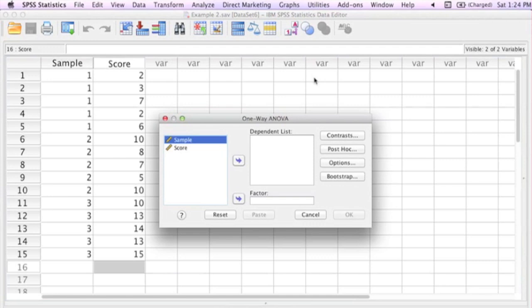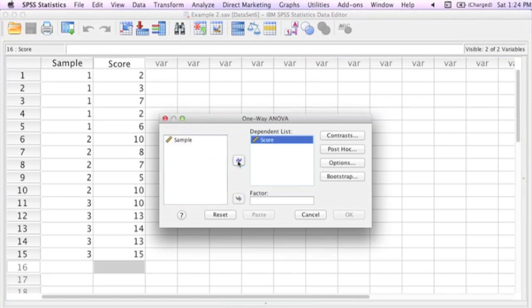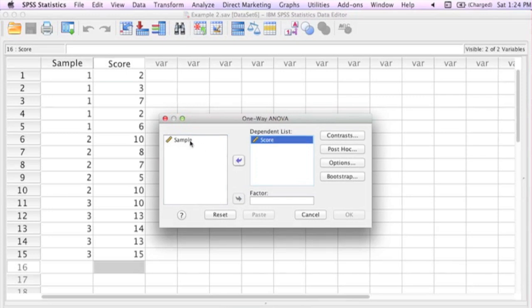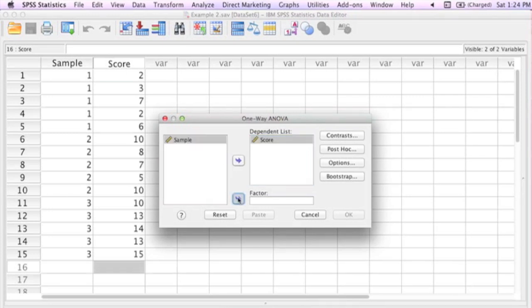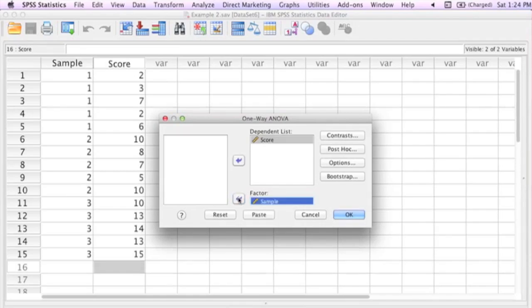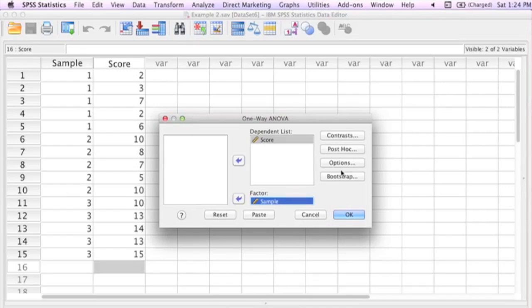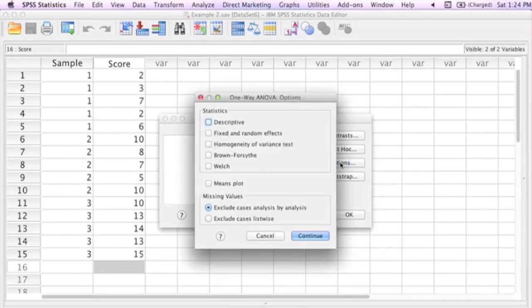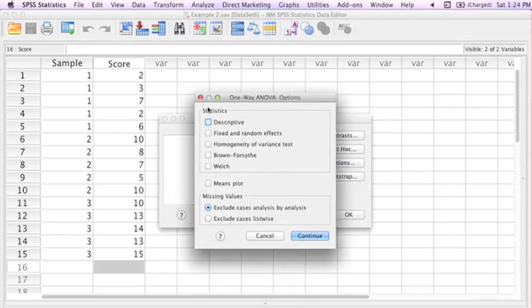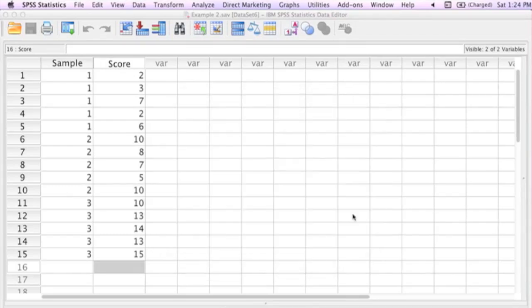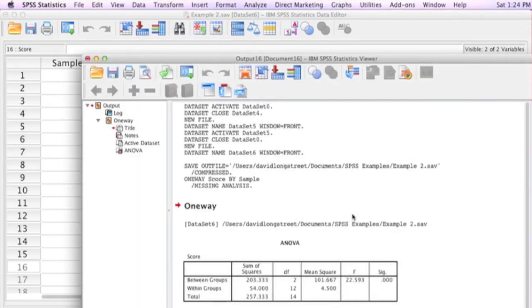Now I click score. I click that middle button, and I add that to my dependent list. Now I click sample, and I add that to my factor. And before I click OK, let's look at options real quick. There are a lot of other things you can do and try, but right now let's leave all those unchecked. We'll click OK, and bada-bing, right there's your ANOVA results.